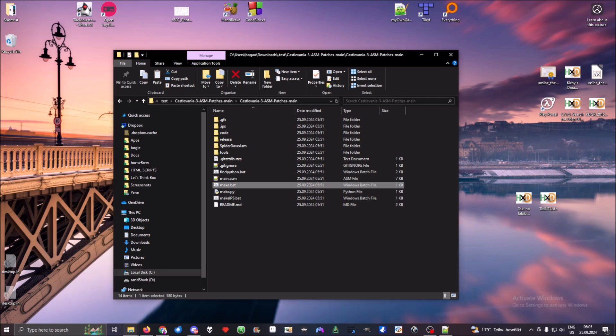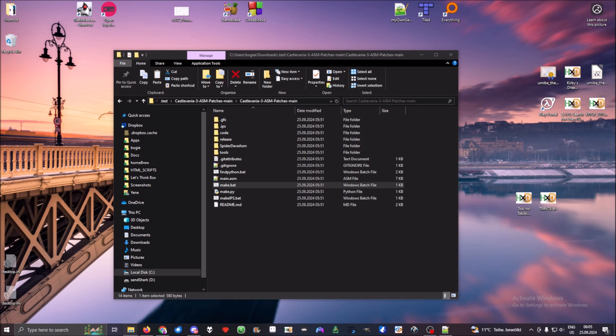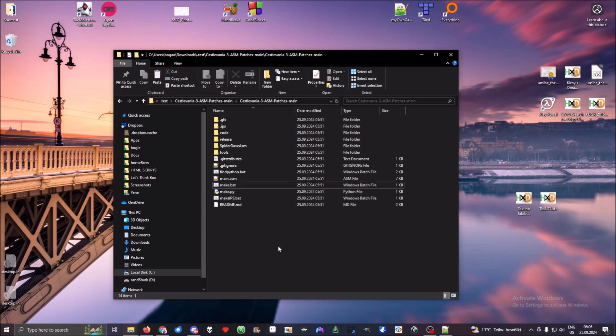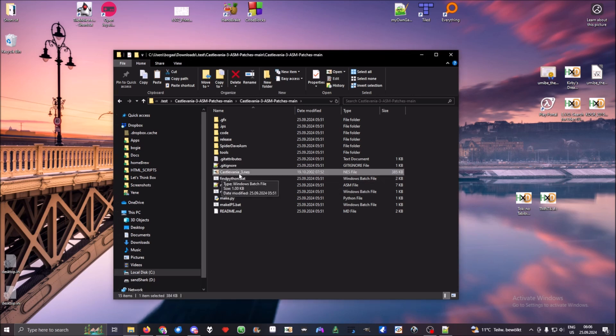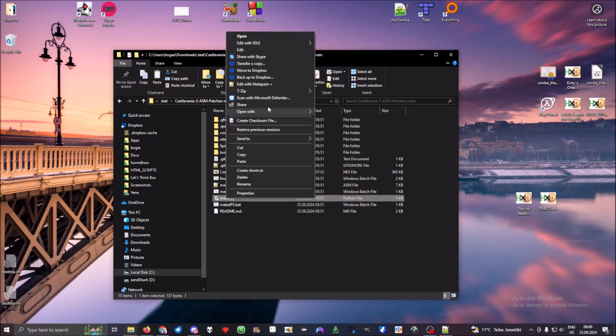This might be the problem, so grab your Castlevania 3 ROM and copy it in here. Check that it's named as you see here.